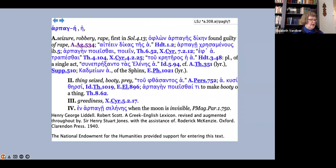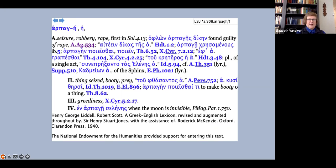But when we turn to harpage, we find, as the very first definition, seizure, robbery, rape, and a note that this usage is first found in Solon, and a quotation from Agamemnon, hōs floron harpages dechain, which is glossed found guilty of rape.